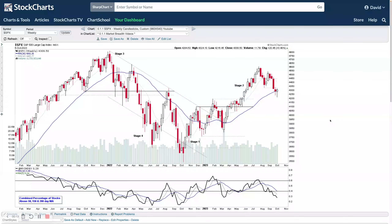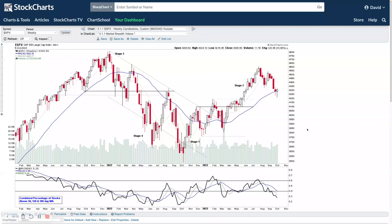We're going to start off by looking at the major US indexes, some of the futures charts, the industry group bell curve, industry group RS rankings, market breadth, and the US watchlist stocks to finish off. Starting off with the major US indexes, the stage analysis of where we're at currently.